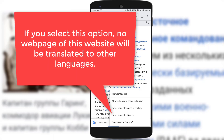The third option is called 'Never translate this site.' If you don't want a particular site or all the web pages of that particular site to be translated into any other languages, choose this option and no web page of that particular site will be translated to other languages.